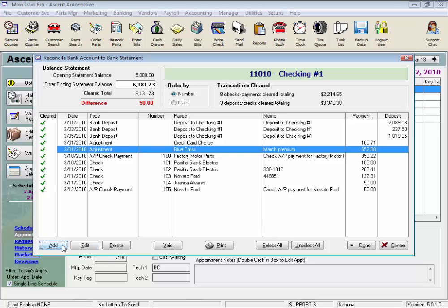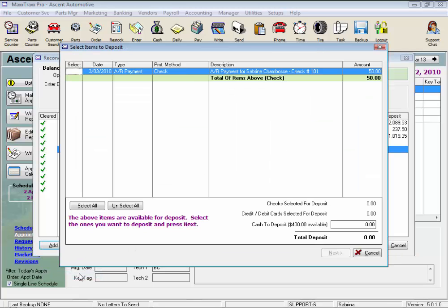Same for deposits: click Add, select Deposit, and here we are on the Items to Deposit screen where we can tag items to deposit, just like we would from the Make a Bank Deposit feature under Banking.